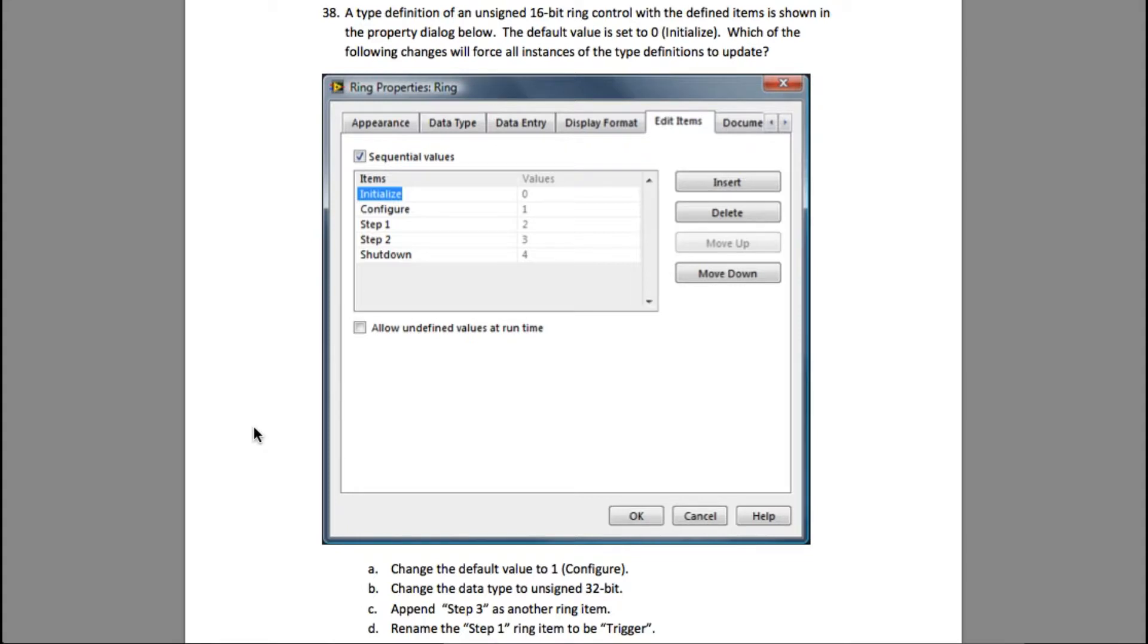When you convert an enum into a type def, what actually happens is whenever you make changes using the type def of an enum, all the other instances are updated automatically. That is why enum is used for scalability.